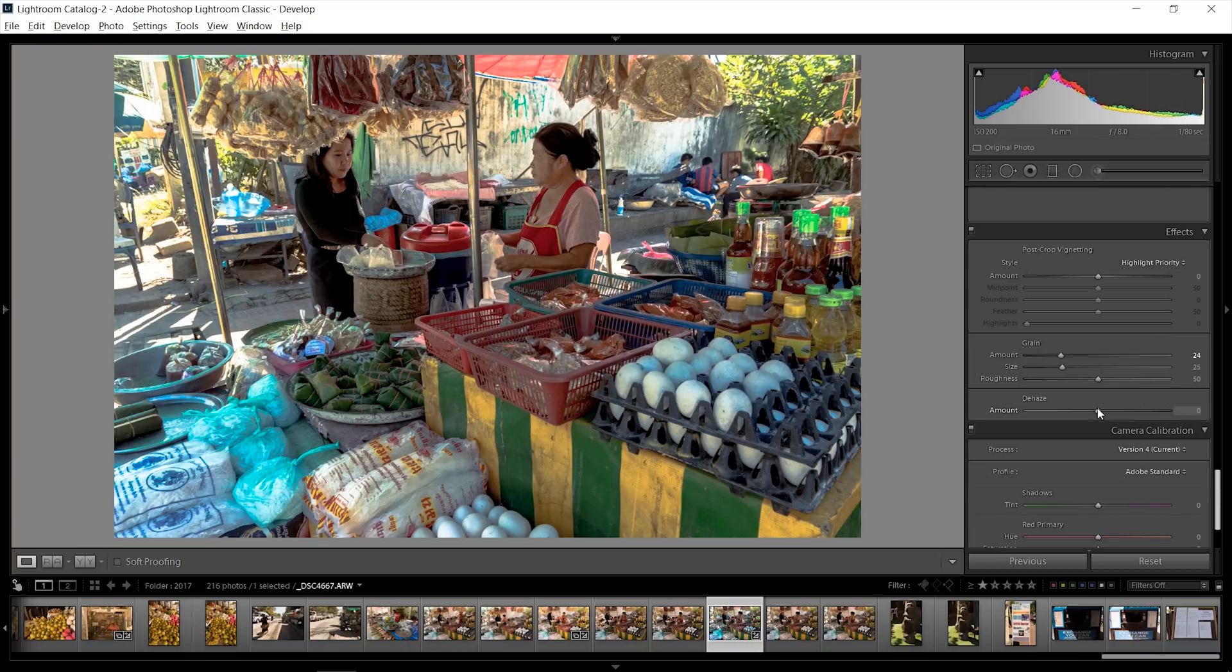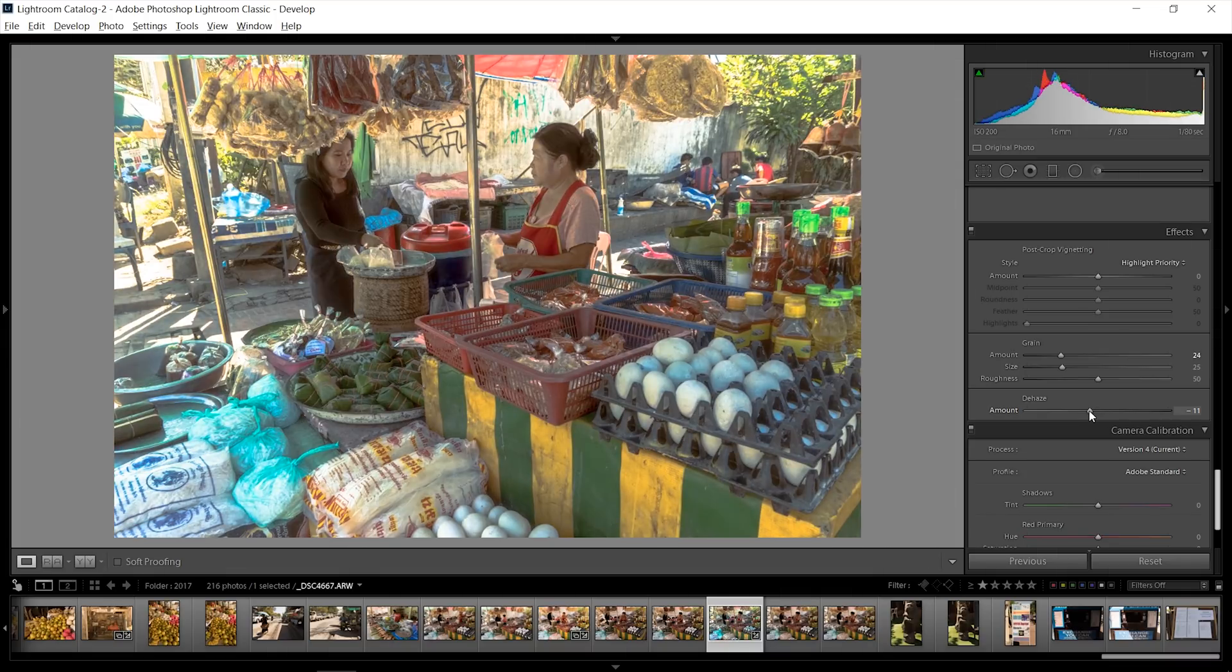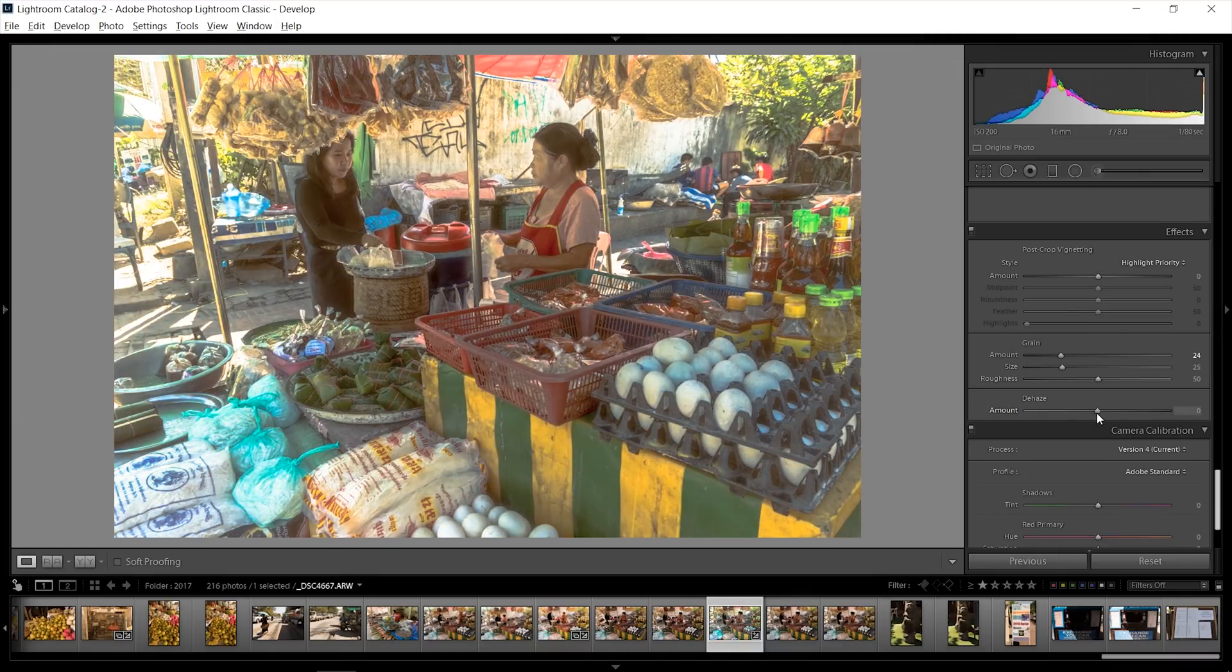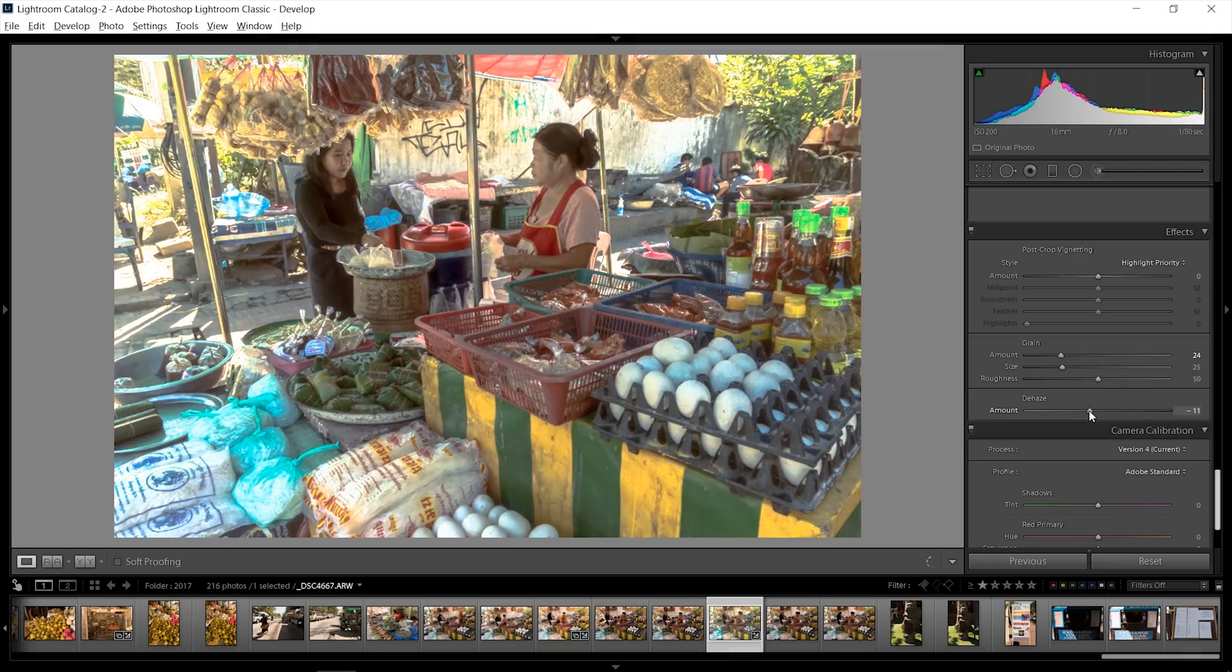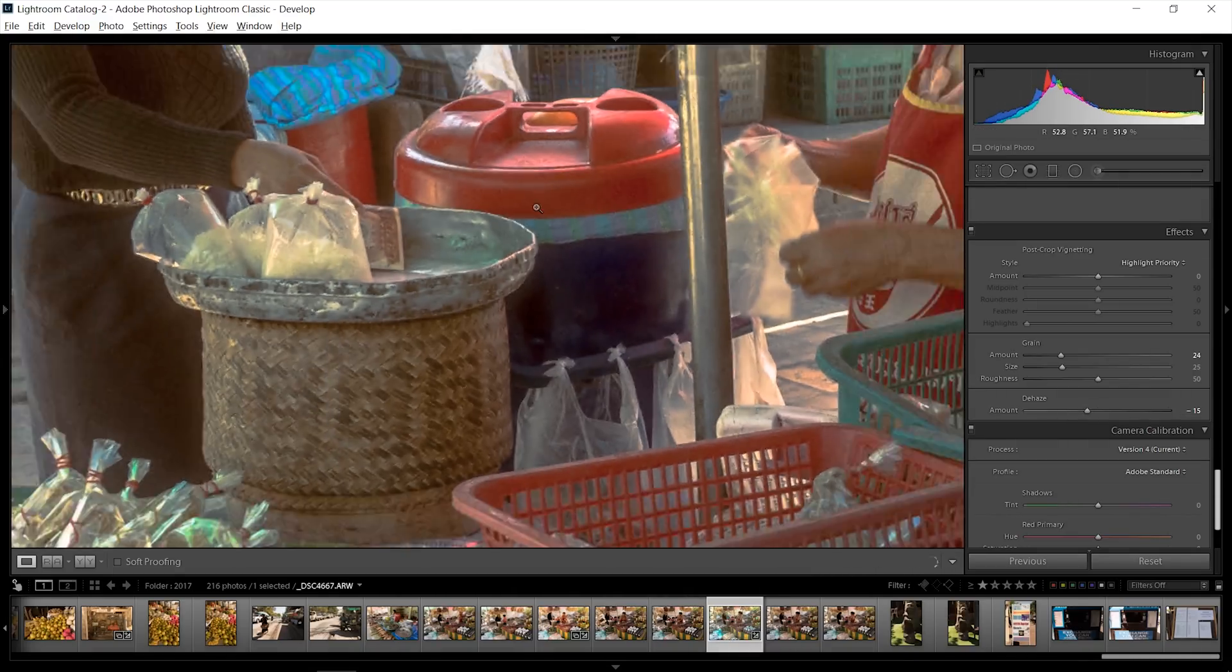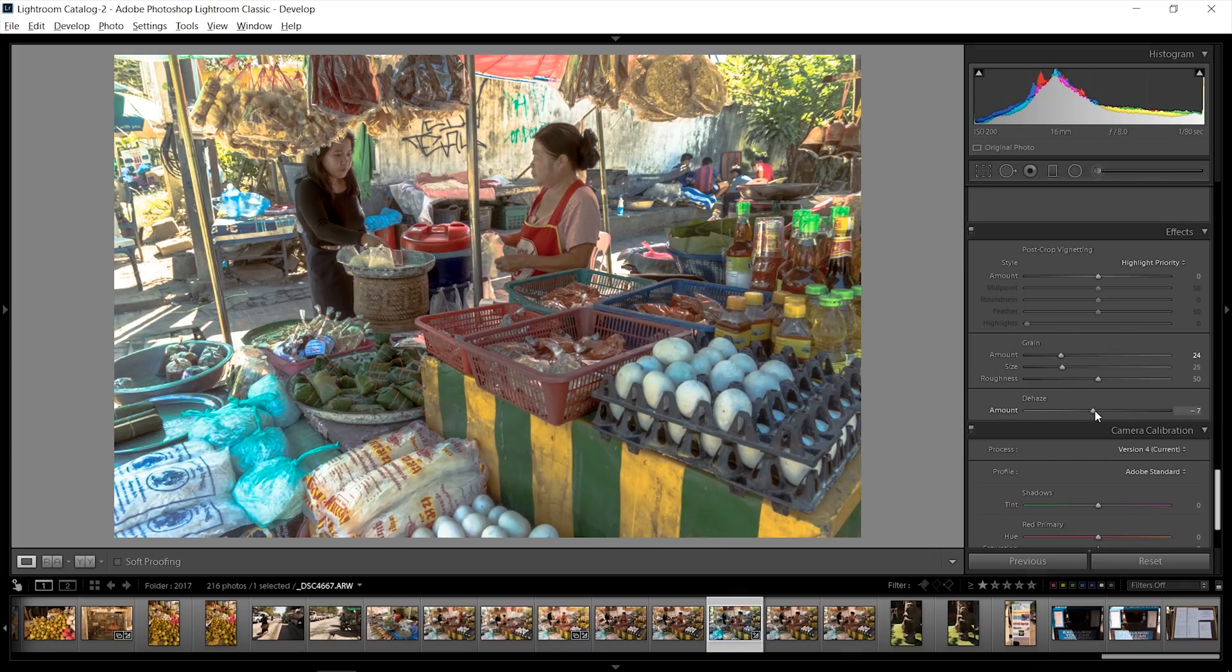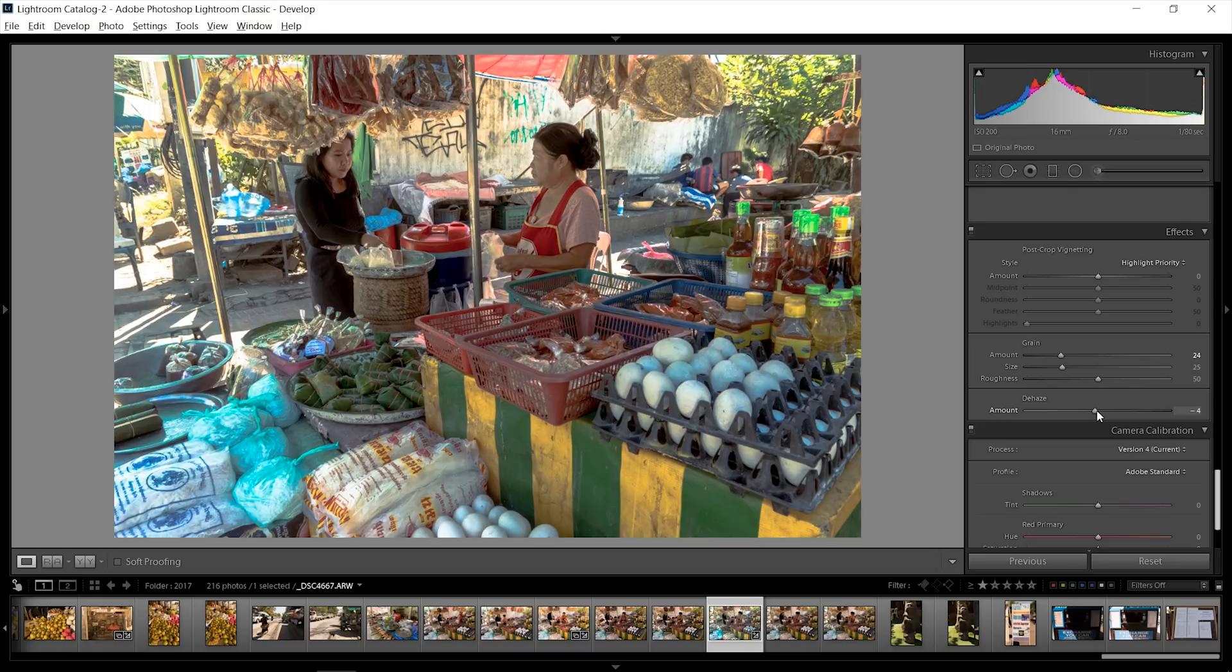Now another trick is to go a bit into the minus dehaze, and that will just open up everything a little bit. As you can see, the different amounts look very different. This looks very faded, very washed out. It looks kind of old, but it's too much, way too much for my taste. So I'm just gonna go maybe minus four, because everything else is already too much.